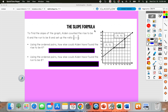So first we're going to start off with our friend Aiden. To find the slope of that graph, he found the rise to be 6 because he's going up from 10 to 16. So that rise is 6, the run is 8 because he's going from 8 to 16. So 6 over 8 simplifies to 3 fourths.